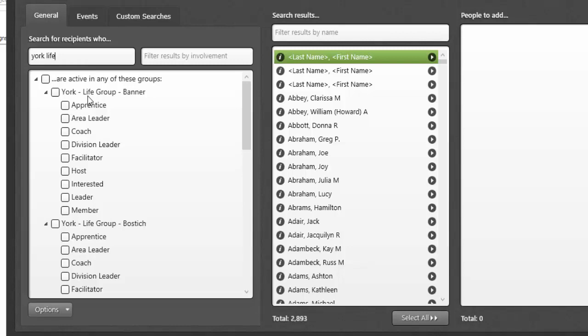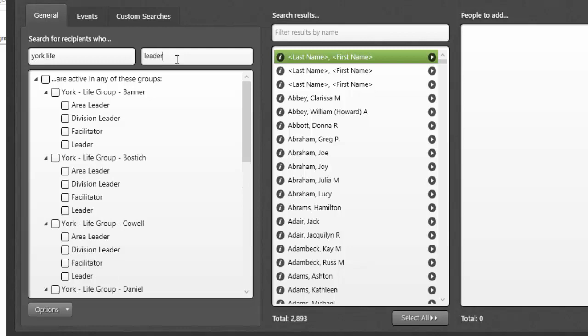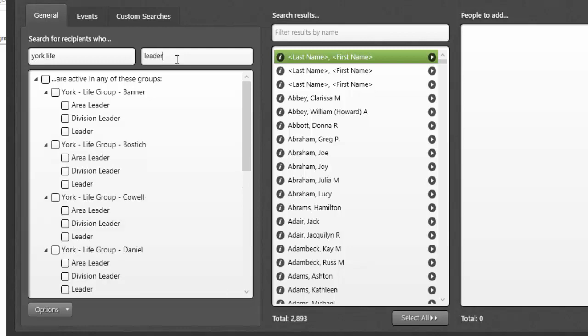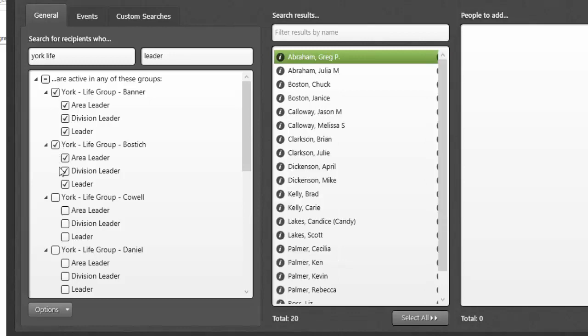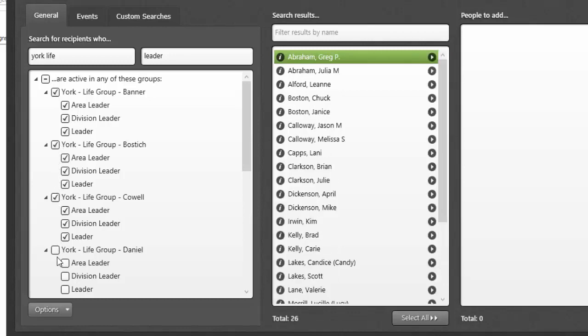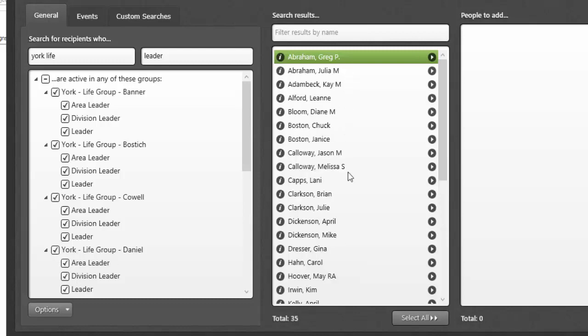I'm going to also apply a secondary filter. I'll want to filter these results by an involvement criteria, a typed involvement criteria. If I search the word leader, I'm now only seeing options here to engage that meet both my criteria: York Life in the title, and then the involvement level that includes the word leader. So now I can go and begin selecting who fits that criteria and restricting my ultimate recipient list.